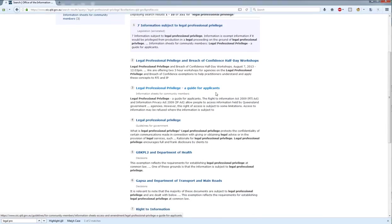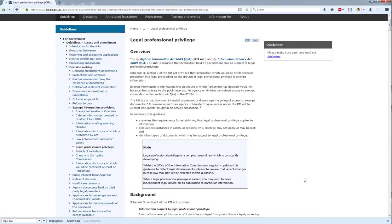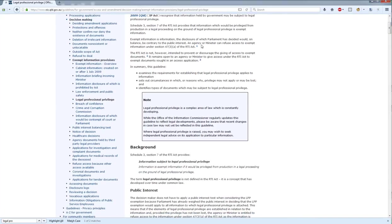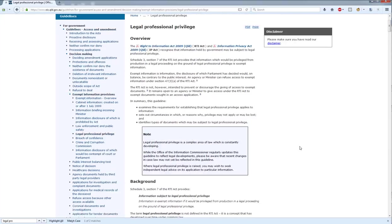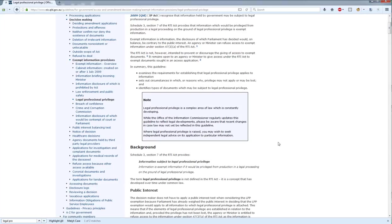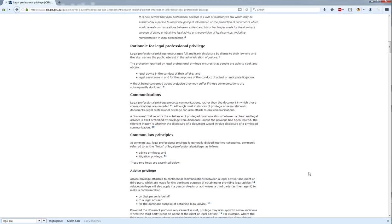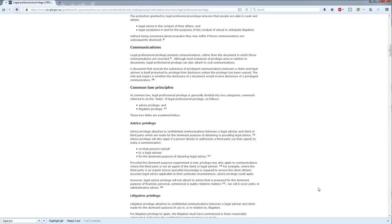The information sheet for applicants comes up, and then the guidelines for government. The guidelines are intended for agency decision makers and other people in agencies, and they're more complicated than the information sheets for community members. They go through essentially the elements of the exempt information provision — notice there are footnotes throughout — so they cite relevant case law for the provisions. Also available as a PDF or as a print function. This will run you through essentially the basics of legal professional privilege and much of what we've discussed already in these videos.